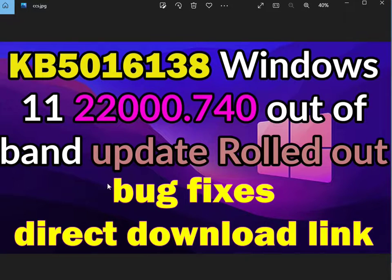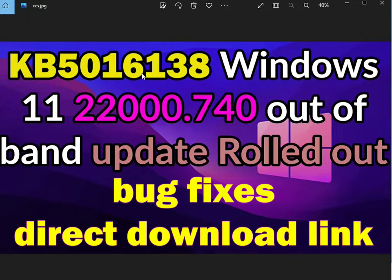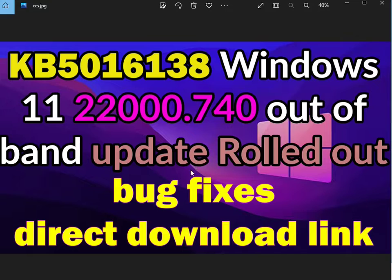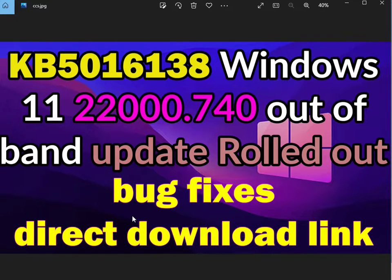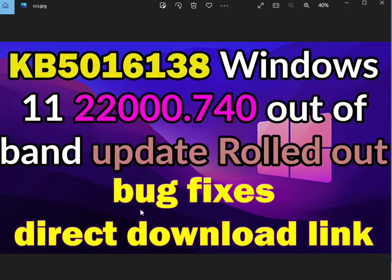Hello guys, welcome to IT Networking. KB5016138, the Windows 11 22000.740 out-of-band update rolled out with bug fixes. I'll give you a direct download link.